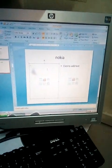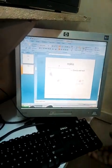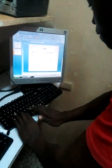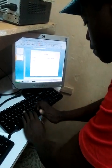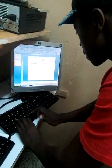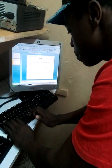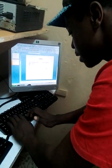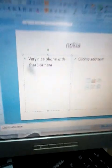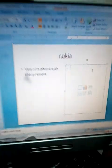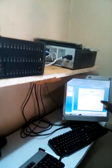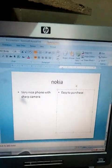After writing Nokia as the title, you can give it some bullet points — for example, 'very nice phone with sharp camera,' and number two, 'easy to purchase.' So that means the Nokia phone is very nice and very easy to purchase. On the same slide you then come to add a new slide again.